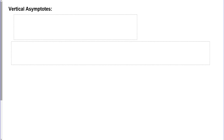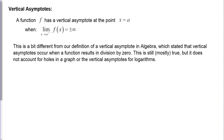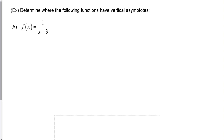Let's start talking about asymptotes. We have both vertical and horizontal asymptotes. A function f has a vertical asymptote at x = a when the limit from the left or the right as x approaches a equals positive or negative infinity. This is more specific than the algebra definition, which only considered division by zero — it also accounts for logarithms and holes in graphs.